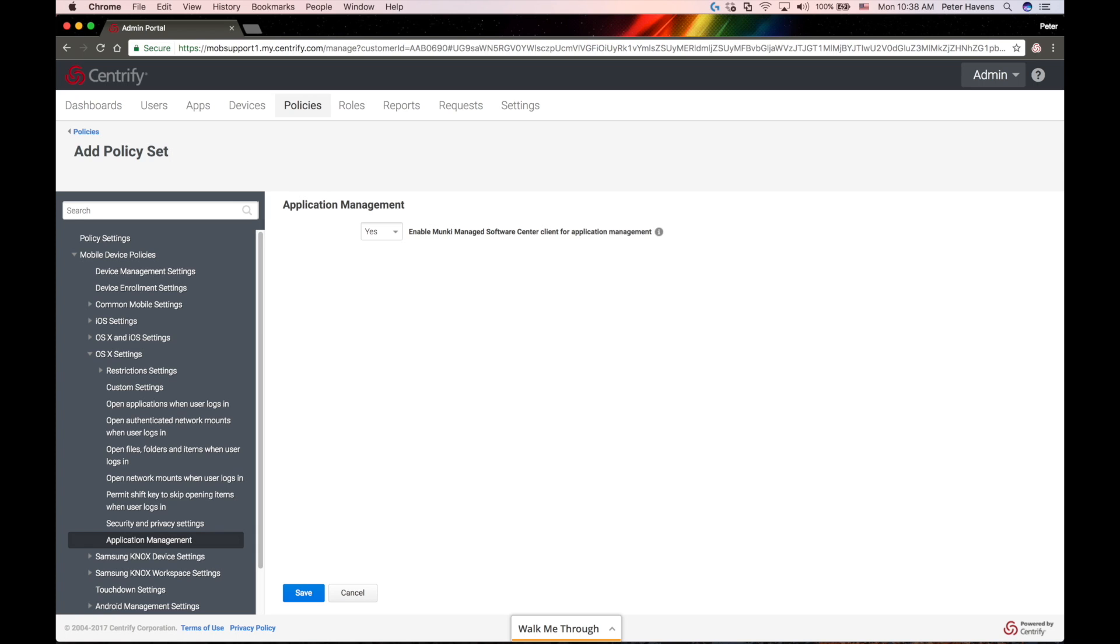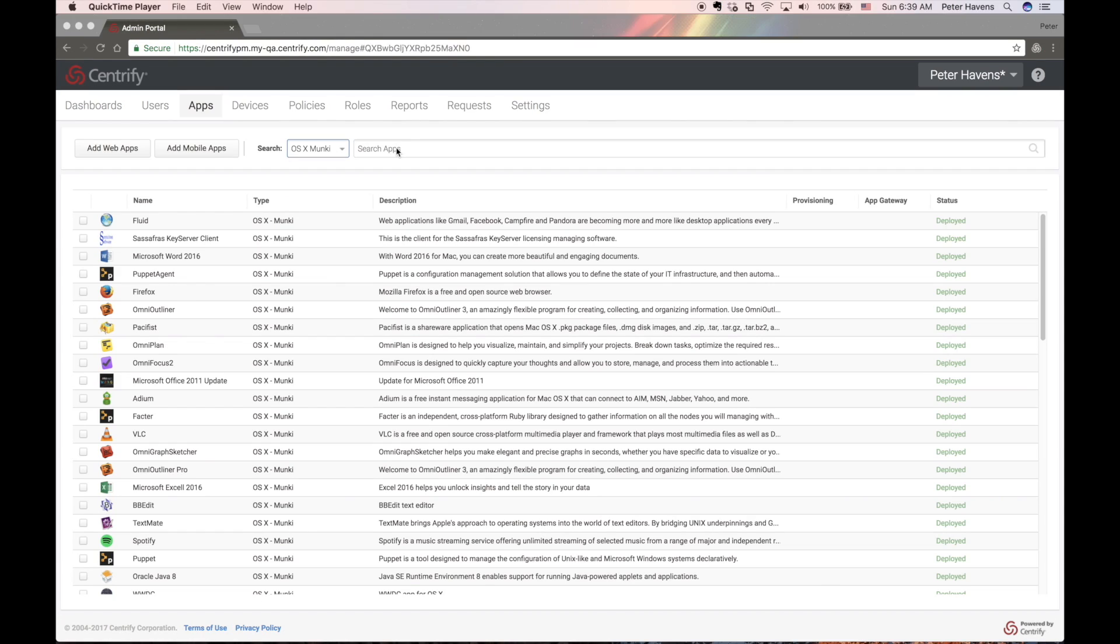The first step is to enable the policy that will install the Monkey Managed Software Center on enrolled Macs. You'll find it in the admin portal under Policies, Mobile Device Policies, OS 10 Settings, and under Application Management.